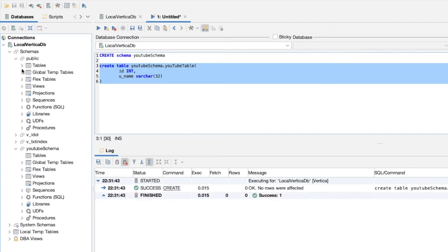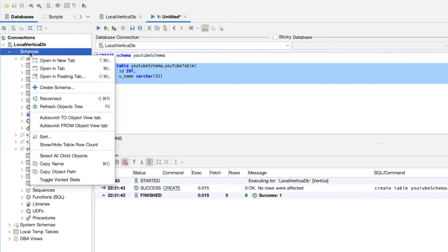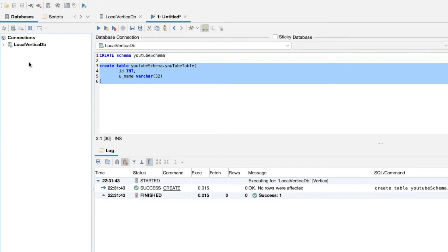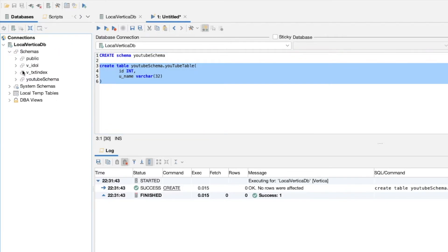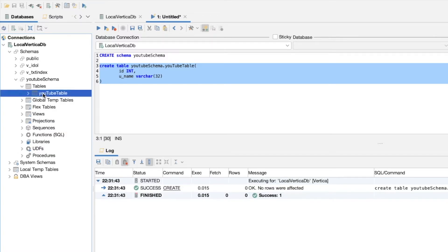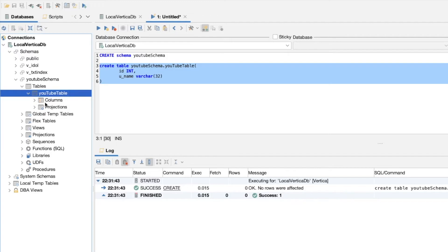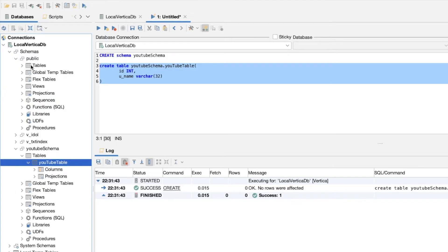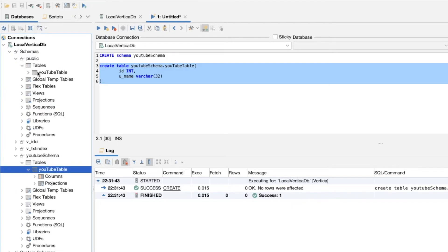Now, if we go—I think we'll probably need to refresh this—but if I go into schemas, go into our newly created schema, you can see now we have one here, and we also have one here.